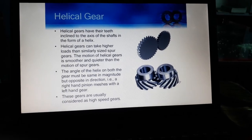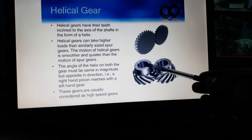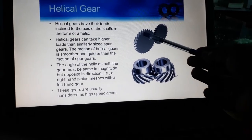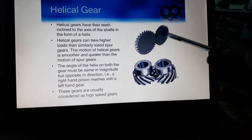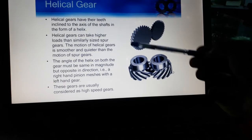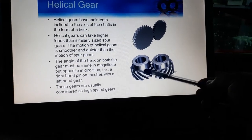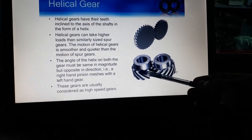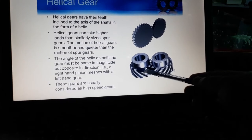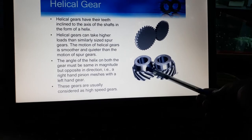Next are the helical gears. The main difference between spur gear and helical gear is as follows: as you are seeing in this figure, if these teeth are straight, then they are known as spur gears. If there is any helix angle — as you can understand from this example — if this teeth will be straight, then the helix angle is the angle between the normal and the tangent drawn on the teeth.